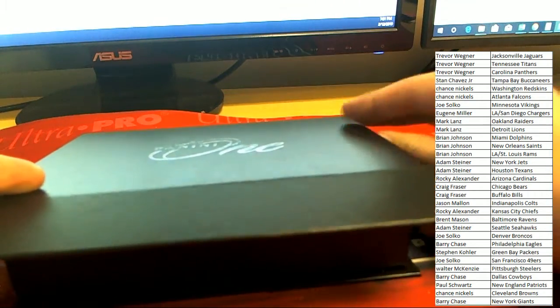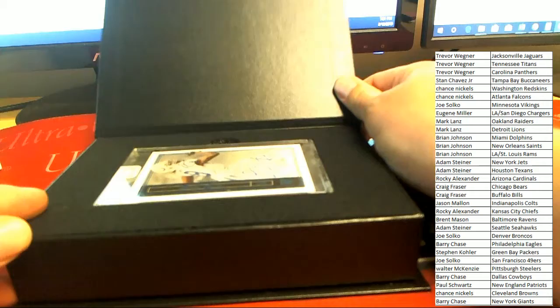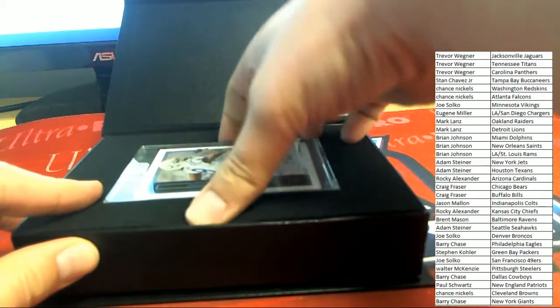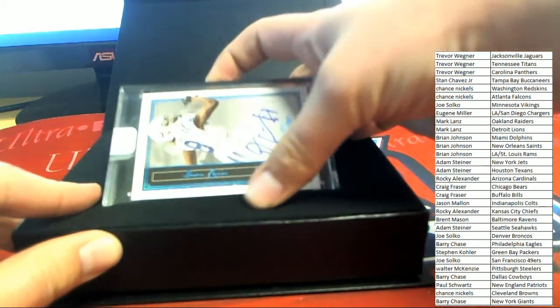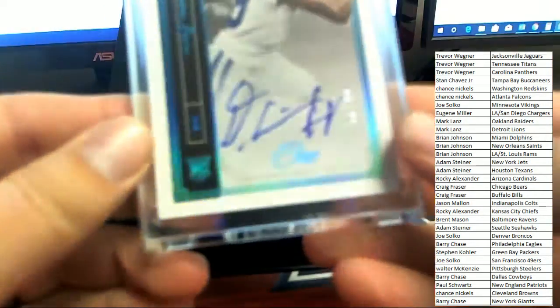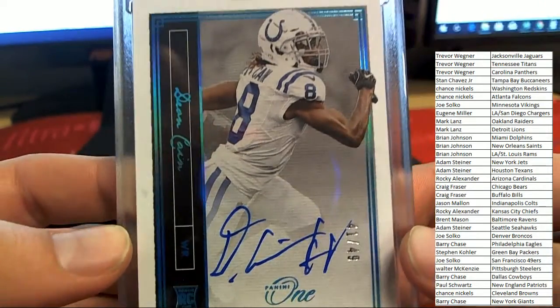All right guys, good luck to everybody, and it's going to be for the Indianapolis Colts.